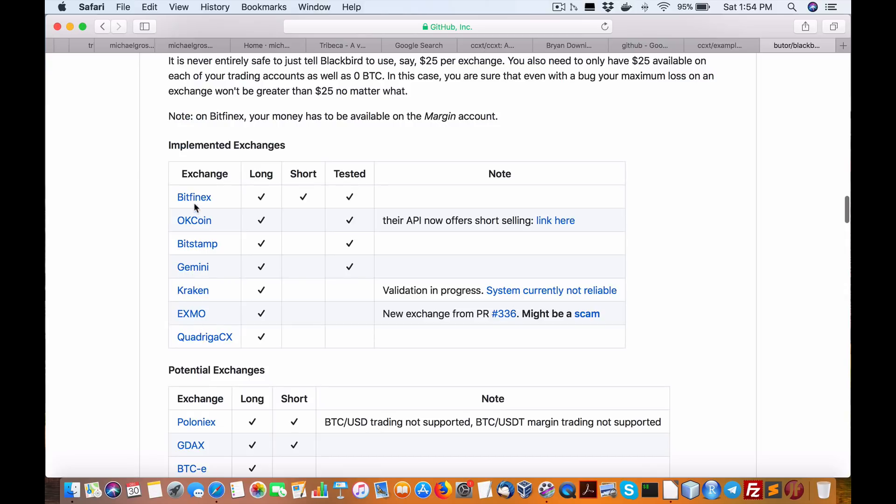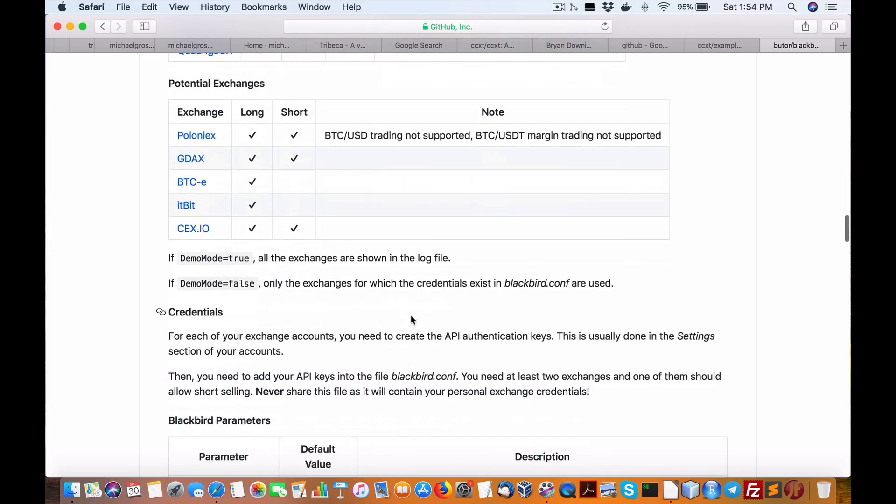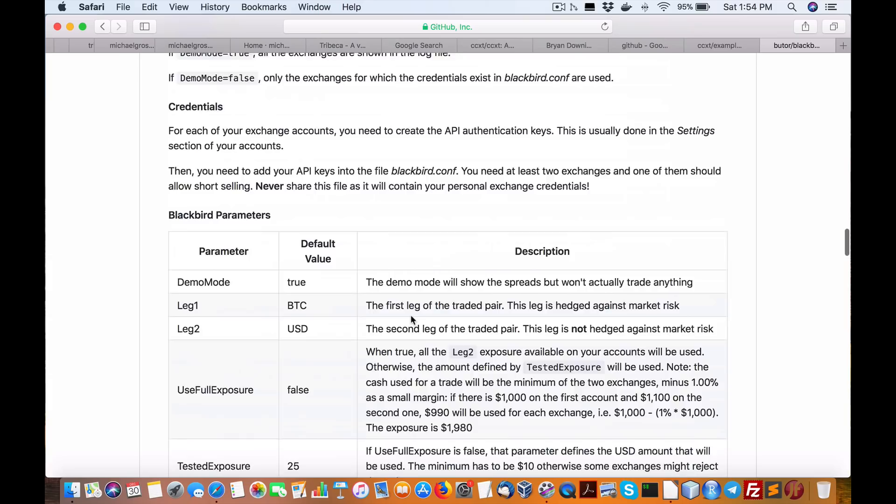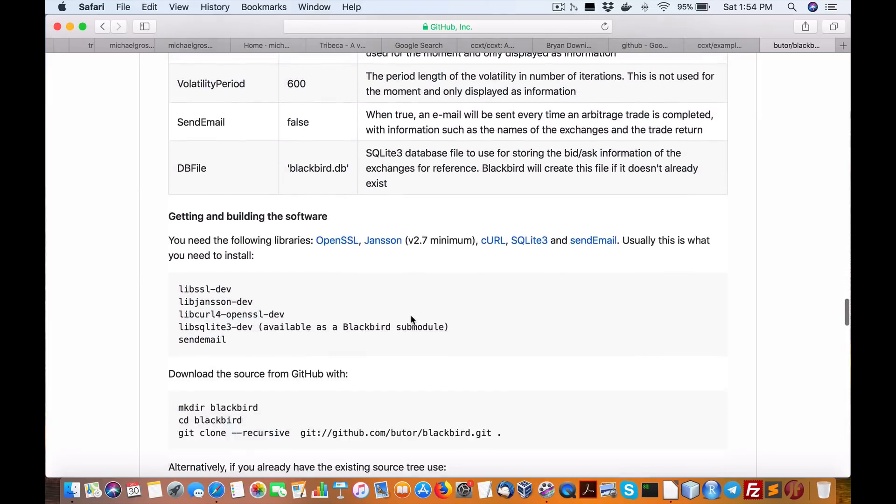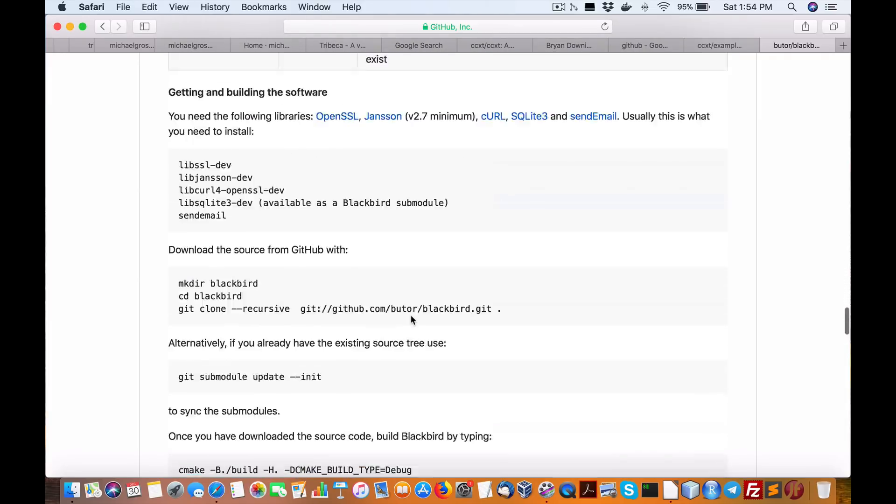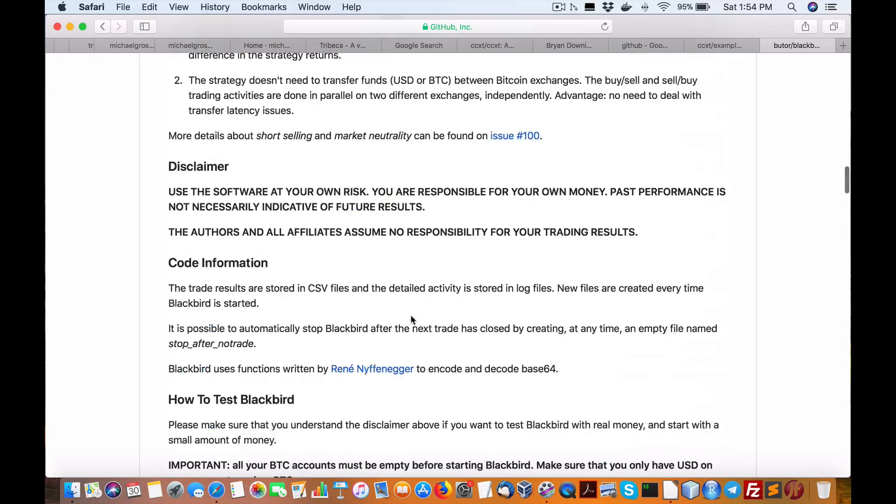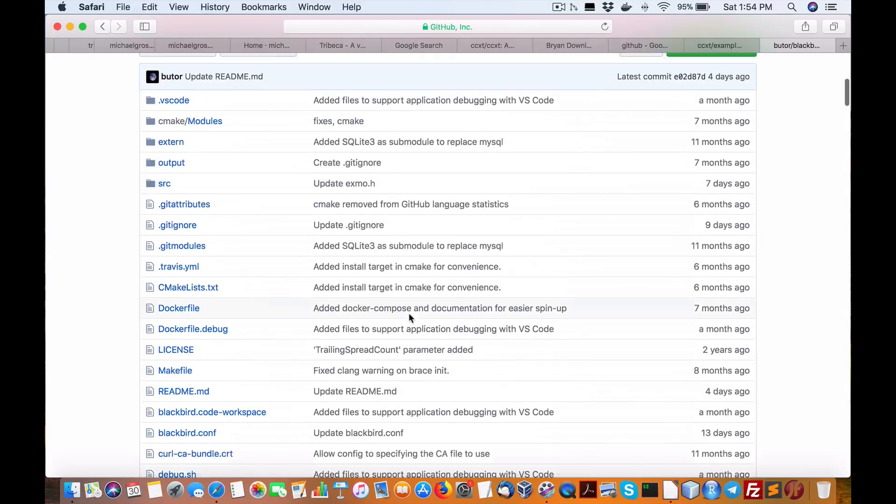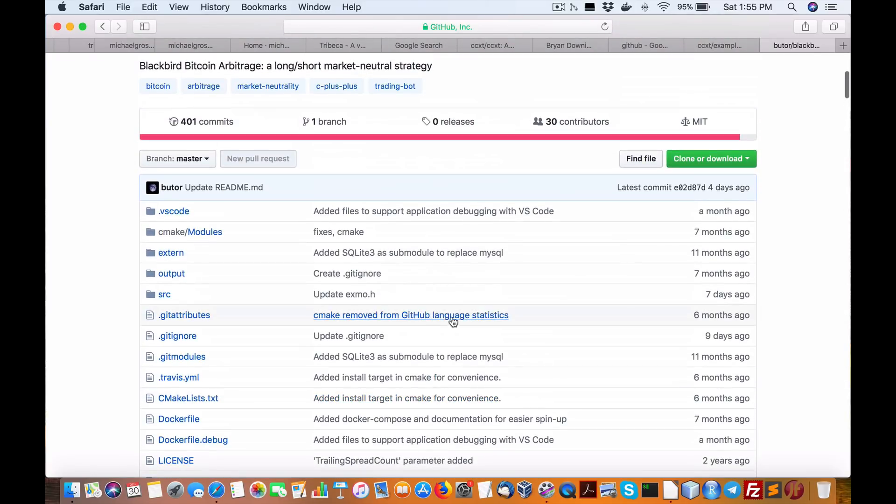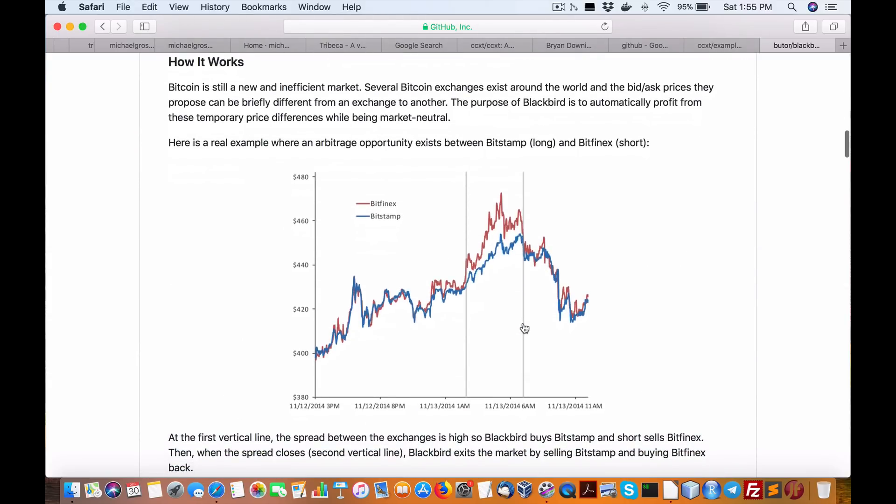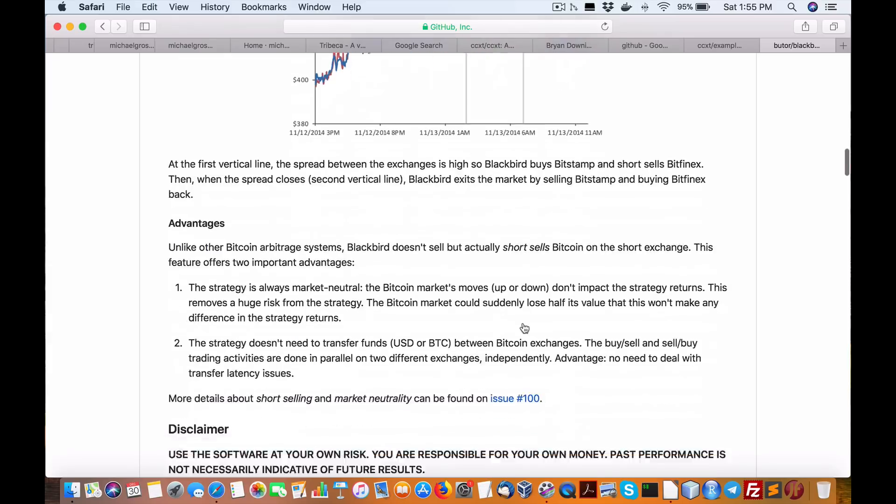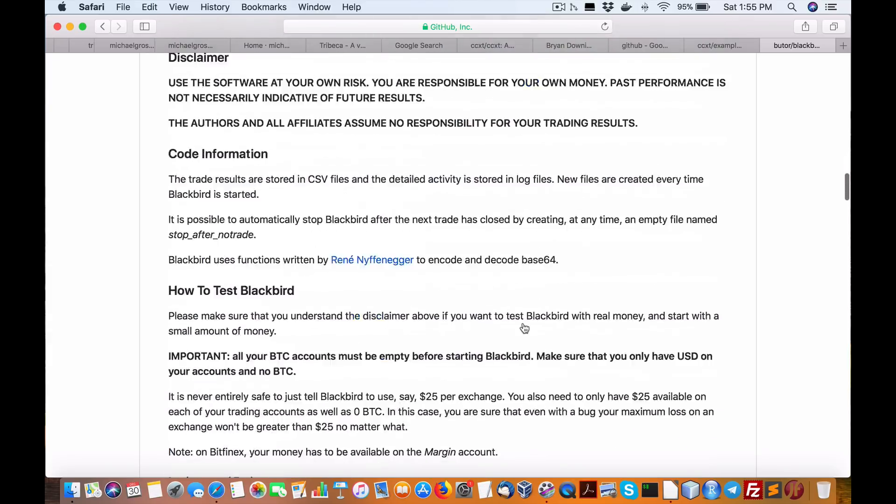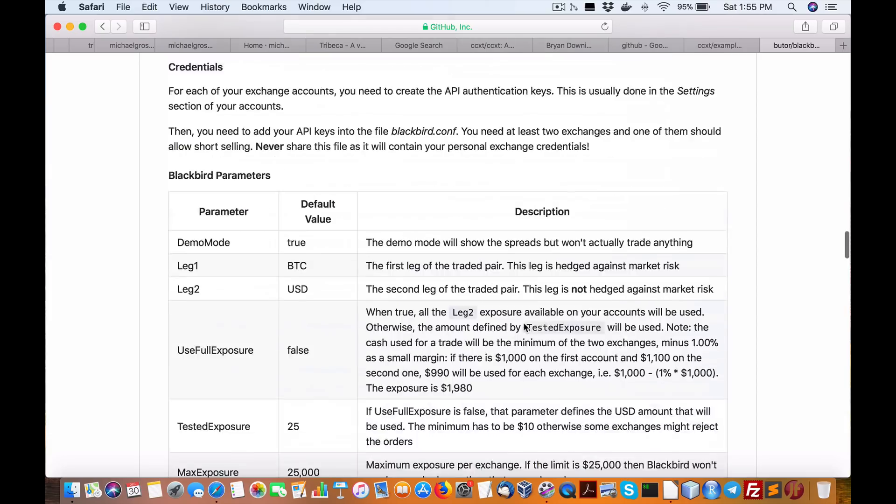Three of them are not, including Kraken, Exmo, and Quadriga CX. So again, that right there is probably limiting. But if you want to go through the source code, understand how a strategy works, this may be useful for that. But just try to remember this limitation. Again, it's C++, which I kind of like. So please do remember that.